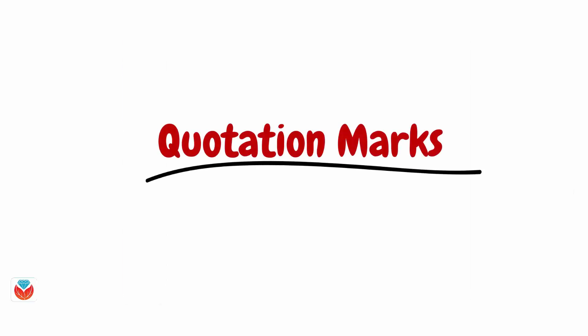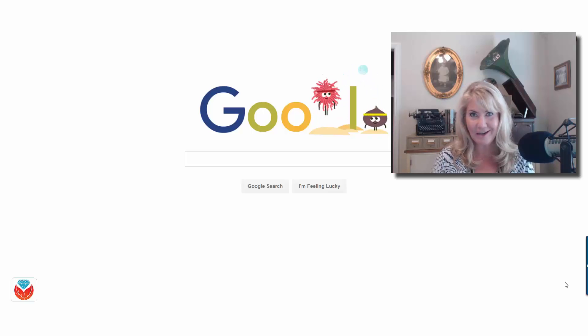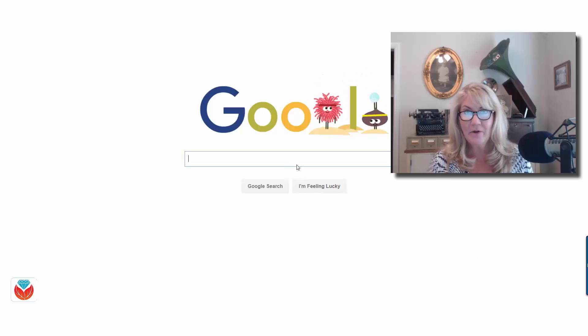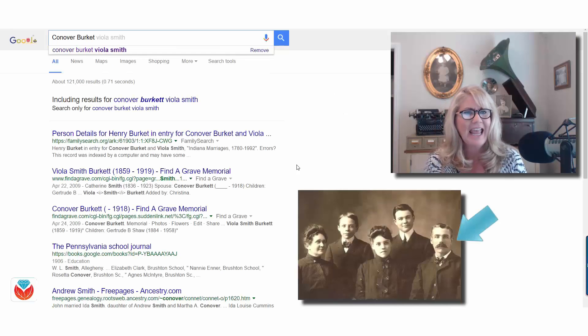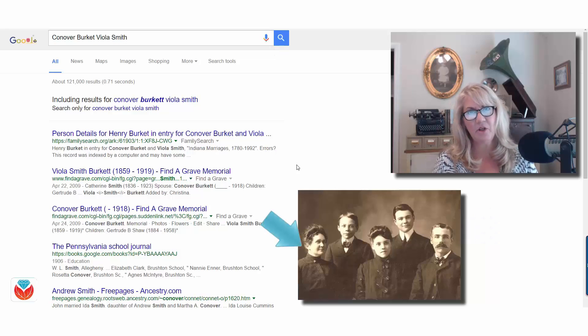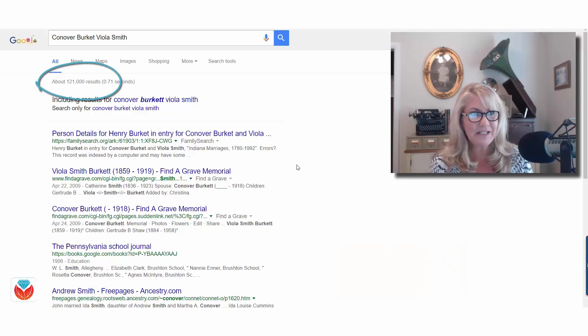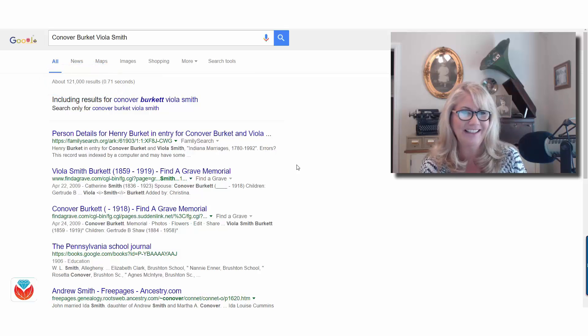This one you're going to be using almost every day — it's quotation marks. Let's head to Google and run a search. Here we are at google.com. I'm going to search for a great-great-grandfather of mine, Conover Burkett, and also his wife Viola Smith, because I'm looking for records that include both of them. When I get my search results I'm looking at 121,000 results — that's going to take a while.